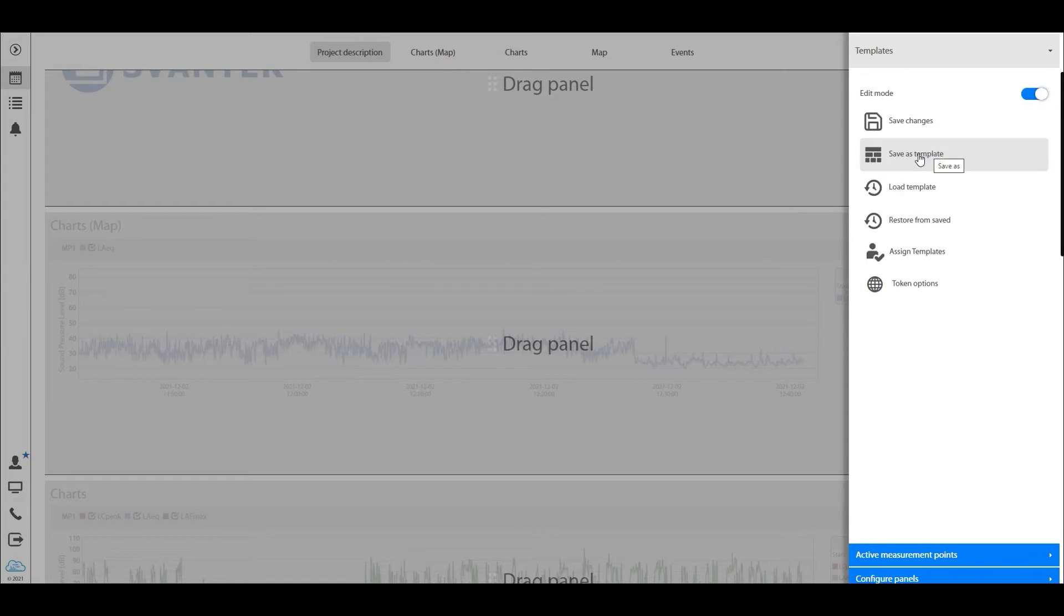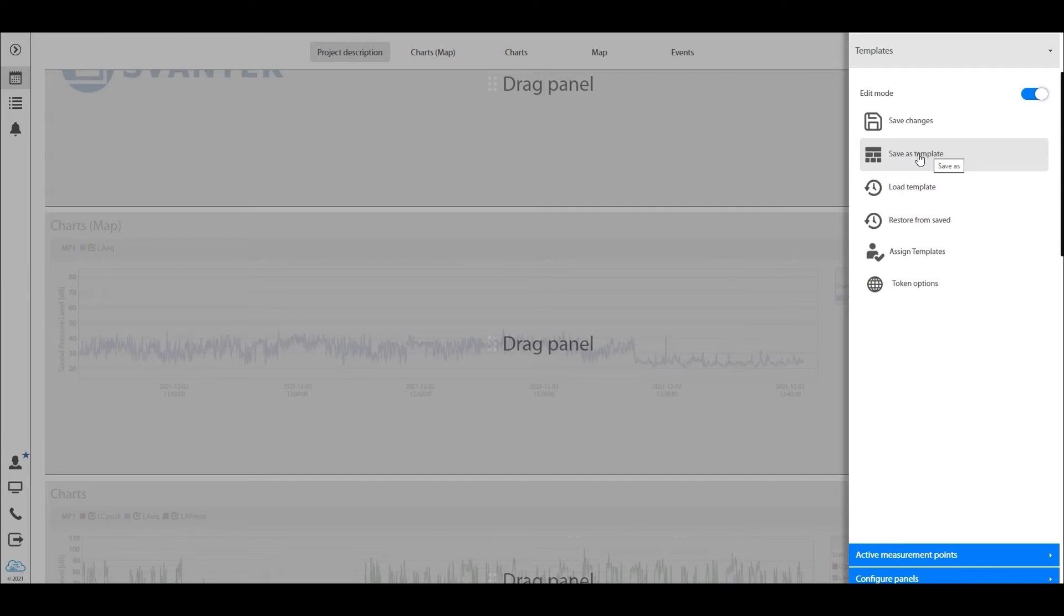Well, the templates is the new logic in the automatic monitoring services. We allow you as a user to not only define the view for you but also to define the view for your client, for your colleague, for your supervisor, you name it.